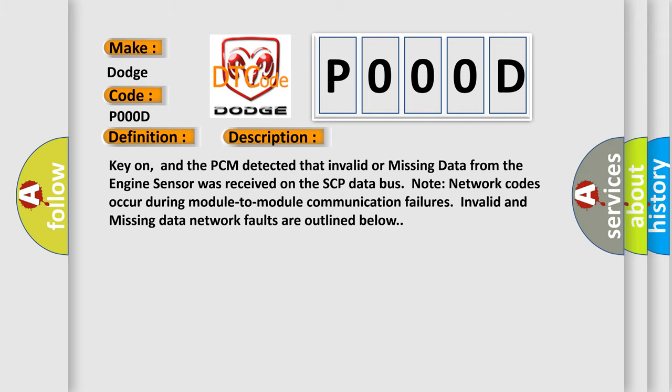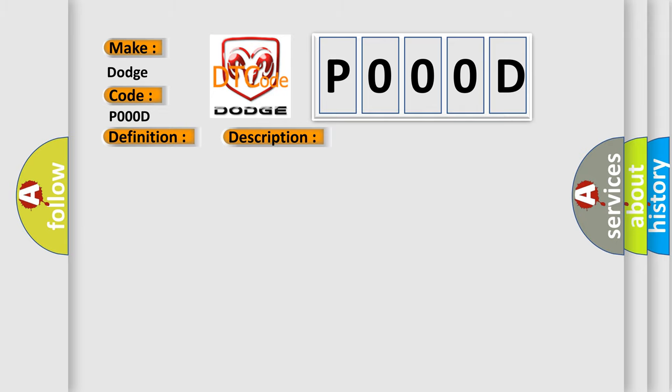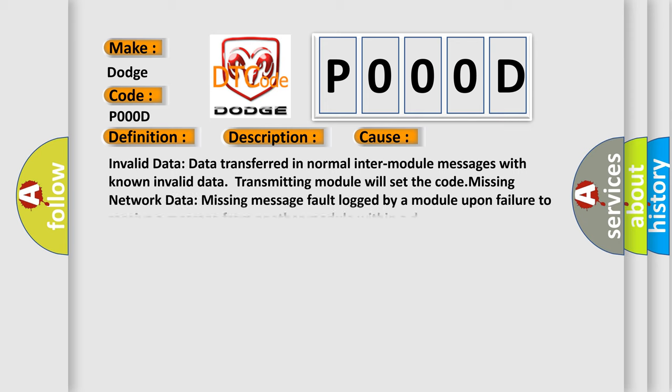This diagnostic error occurs most often in these cases: Invalid data - data transferred in normal inter-module messages with known invalid data, transmitting module will set the code. Missing network data - missing message fault logged by a module upon failure to receive a message from another module within a defined time.